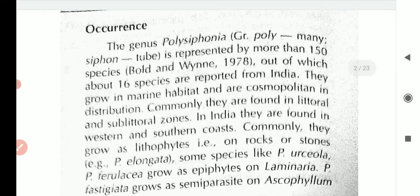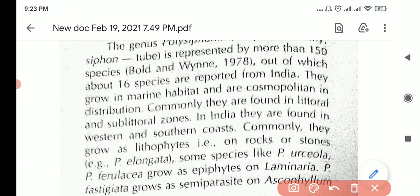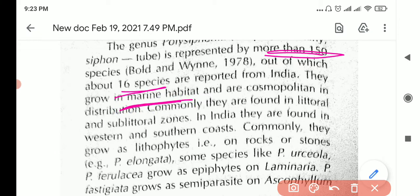There are 150 species of Polysiphonia in the world, and in India we have around 16 species. They grow in the marine habitat, meaning in ocean water.